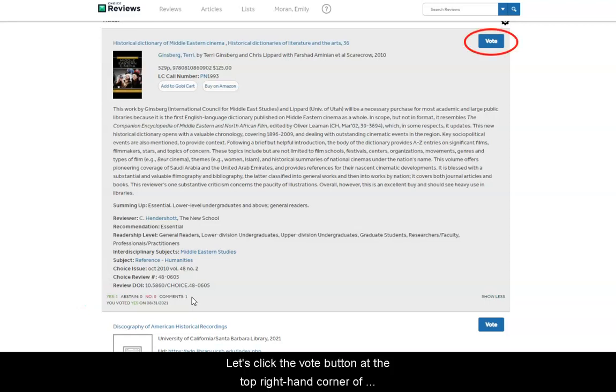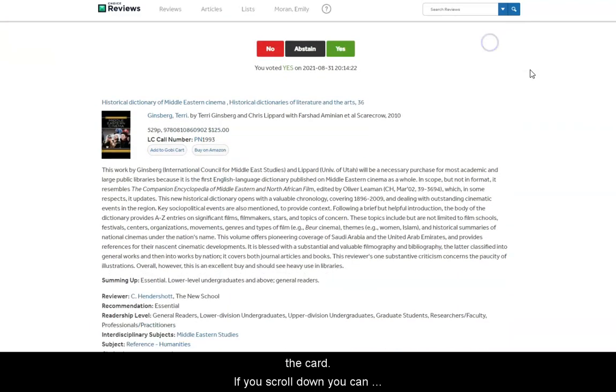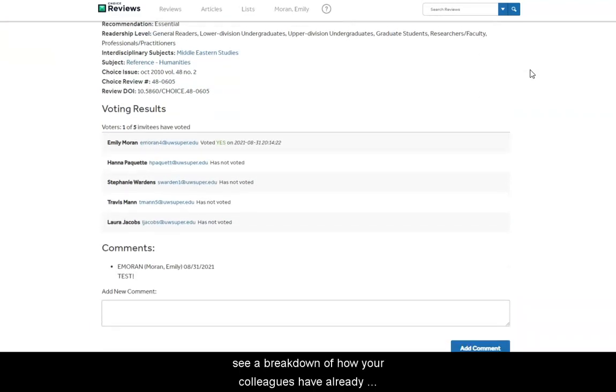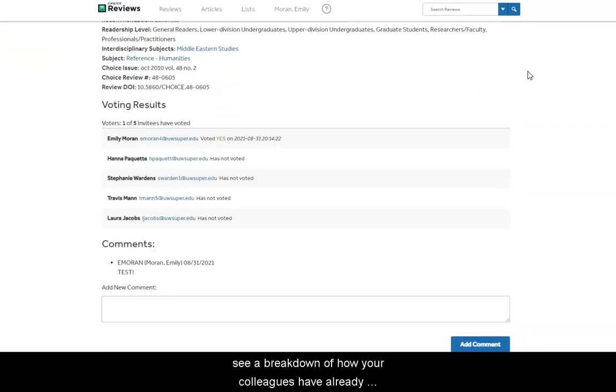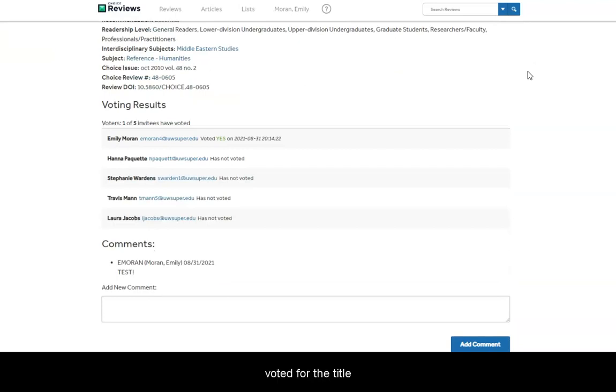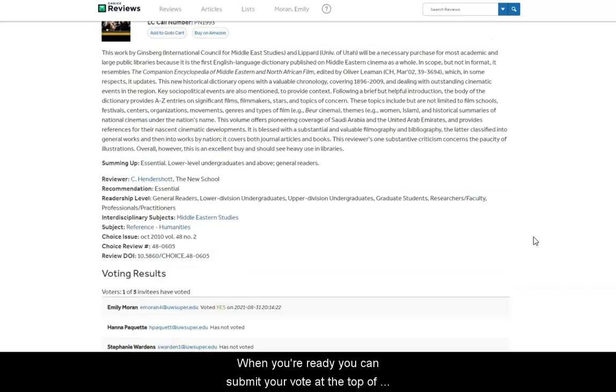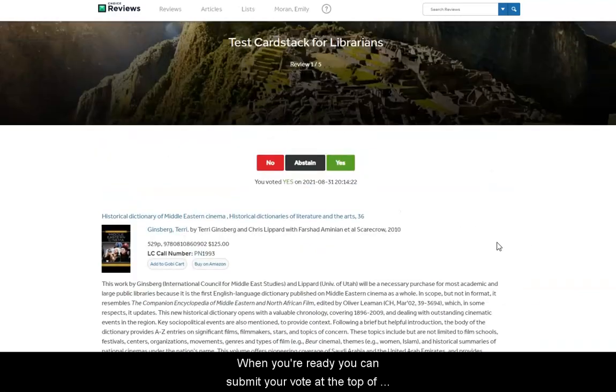Let's click the vote button at the top right-hand corner of the card. If you scroll down, you can see a breakdown of how your colleagues have already voted for the title, and you can also add a comment. When you're ready, you can submit your vote at the top of the page.